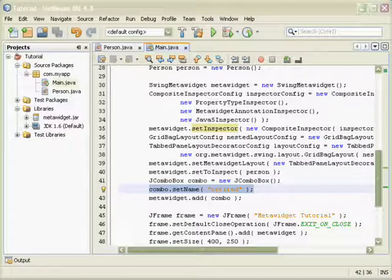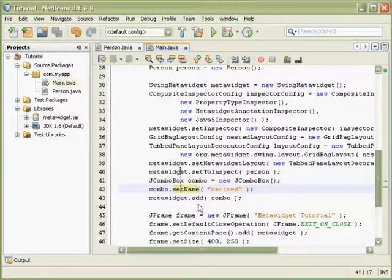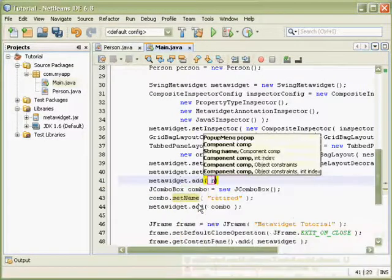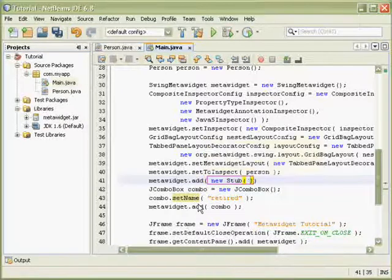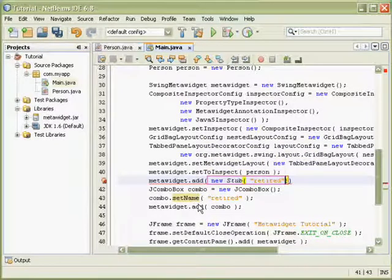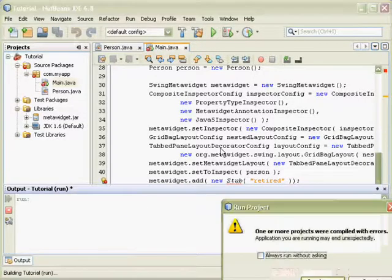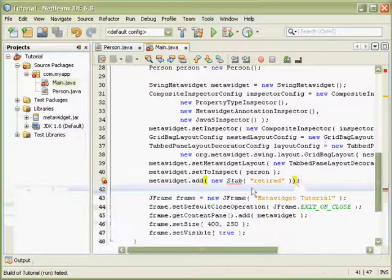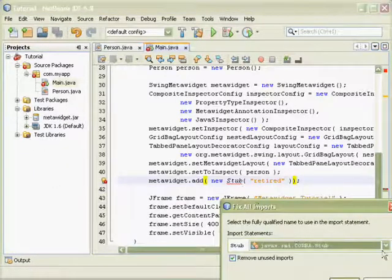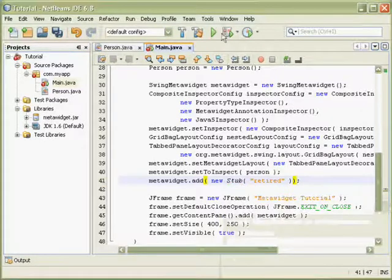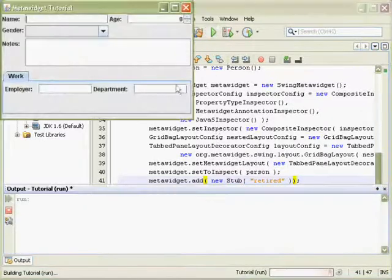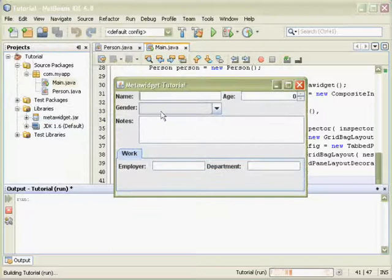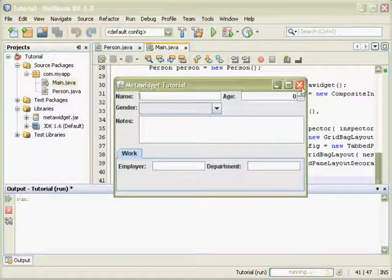You can suppress a widget's creation entirely by using StubWidgets. So here we've added a StubWidget. And the retired checkbox is now completely gone and the gender dropdown has been shifted to the left.